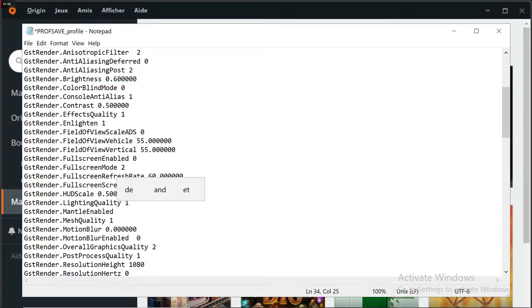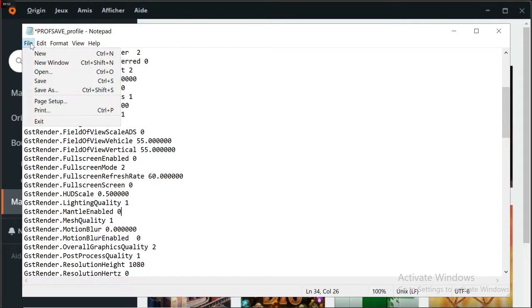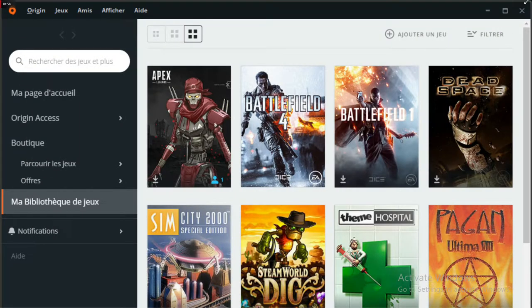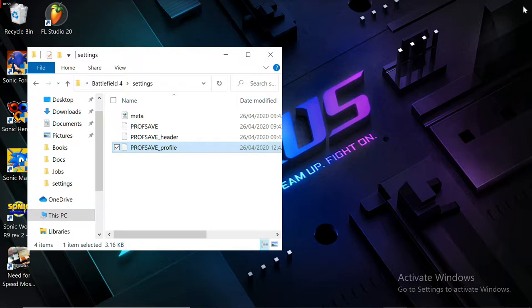It's pretty easy, but this is a common error when trying to change the value to Mantle. Just save your changes and try to open the Battlefield application again.